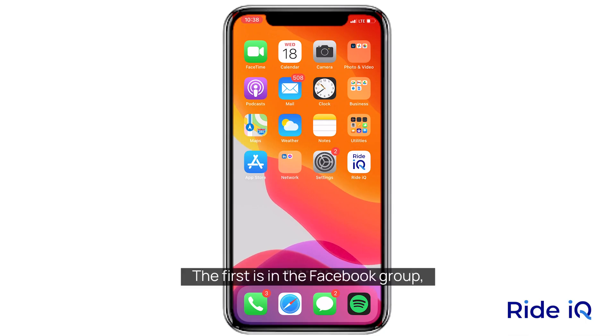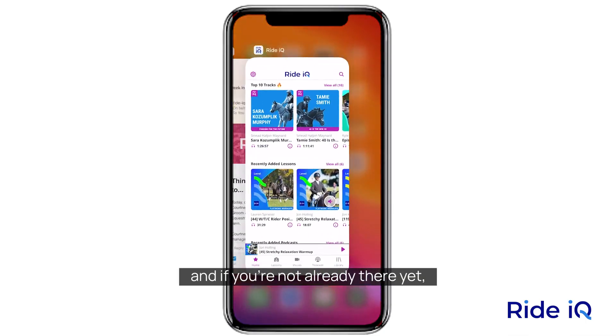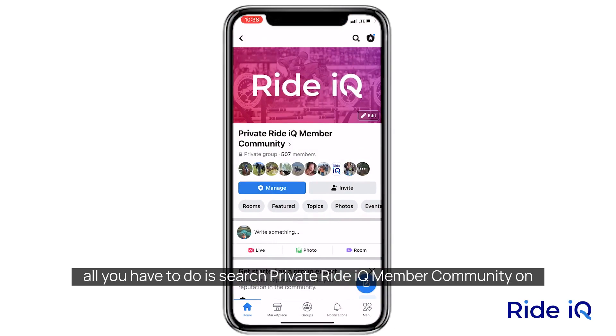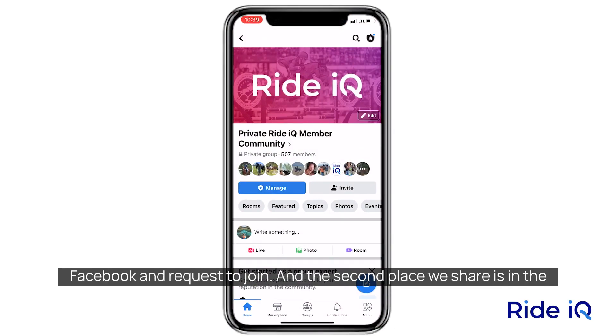The first is in the Facebook group. If you're not already there yet, all you have to do is search 'private RideIQ member community' on Facebook and request to join.